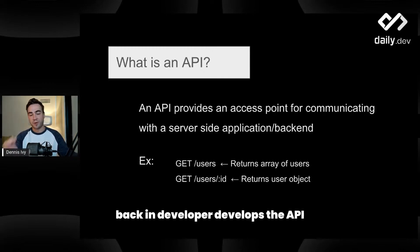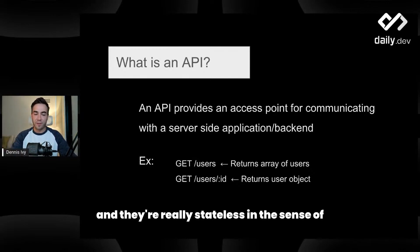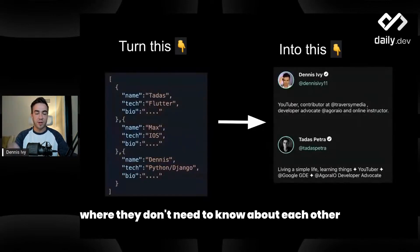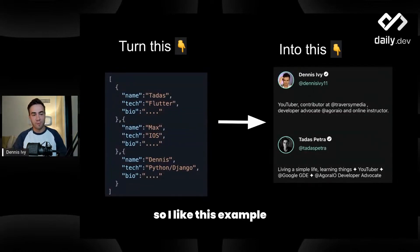A backend developer develops the API, and a frontend developer can access that API. They're really stateless in the sense that they don't need to know about each other — they just sort of communicate.